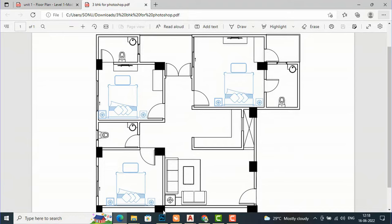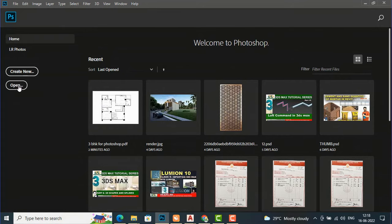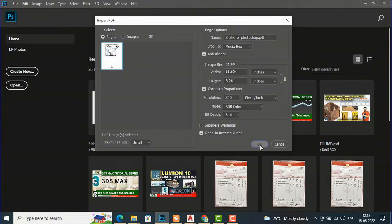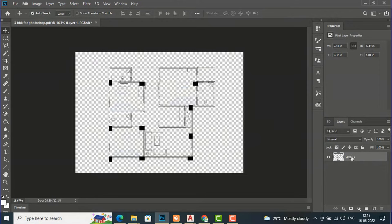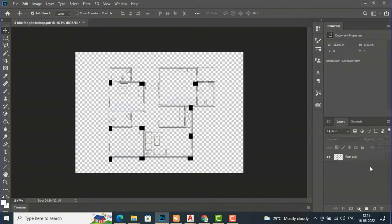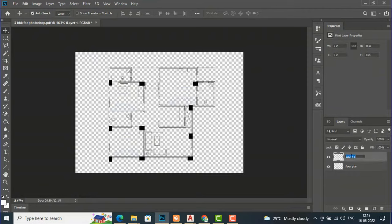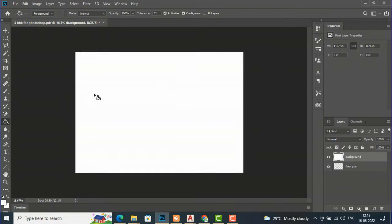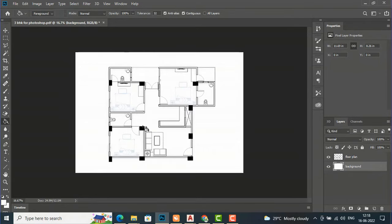I'm going to open the file — I have saved it in my Downloads folder as '3BHK Photoshop.' Click OK to import it. This is Layer One; double-click and rename it as 'floor plan.' After this, create a new layer for the background, rename it 'background,' and fill it with white color by pressing G for the Paint Bucket tool. Place the background layer below the floor plan so the floor plan remains visible.